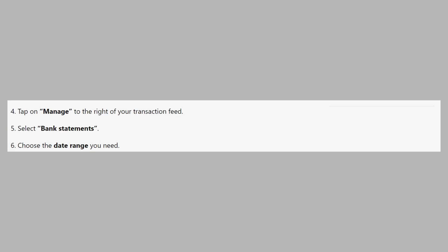Tap on Manage to the right of your transaction feed. After that, select Bank Statements. Then choose the date range you need.